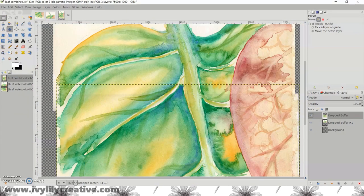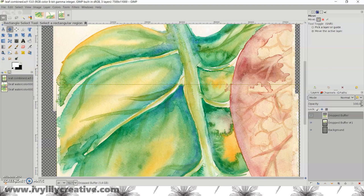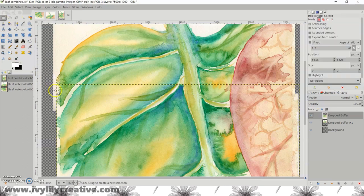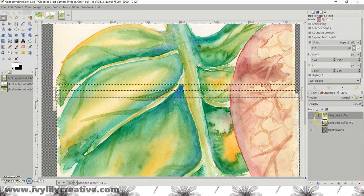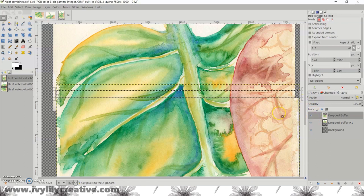Once you're happy with the result, you can cut out more of the top layer or use the eraser tool with a soft brush to blend the two images together.